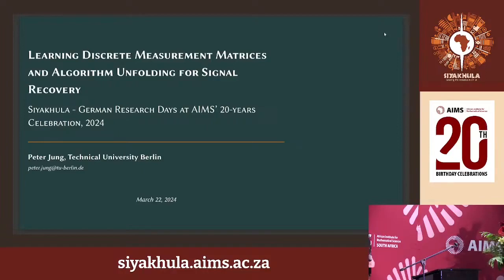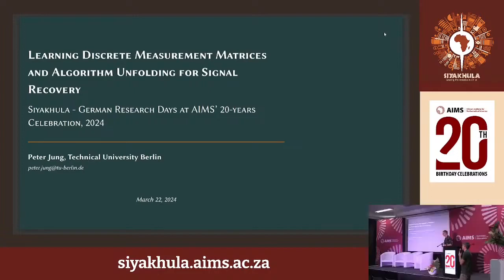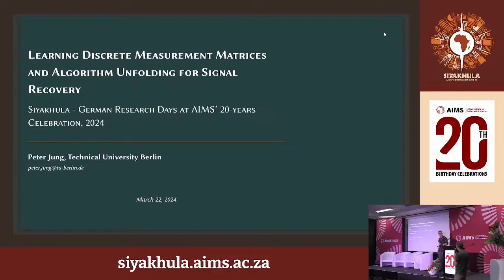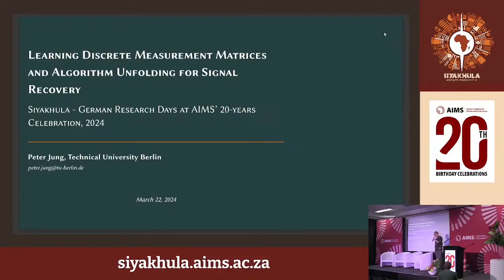Our second talk will be by Peter Jung from TU Berlin on learning discrete measurement matrices and algorithm unfolding for signal recovery. Thanks Jan, and also thanks to AIMS and all the organizers for making this event happen.